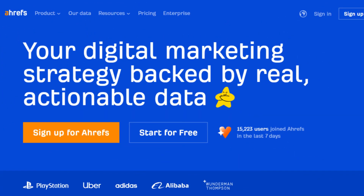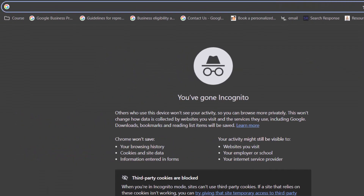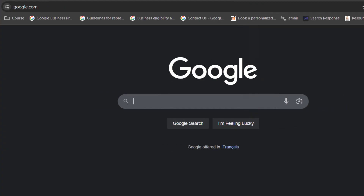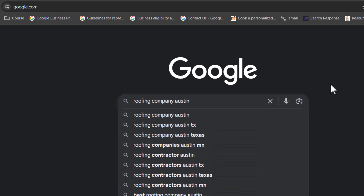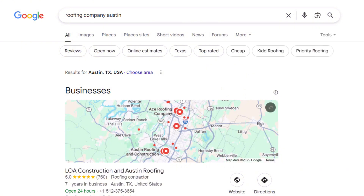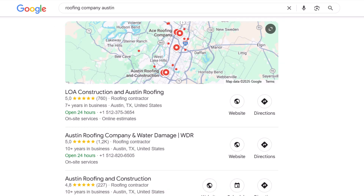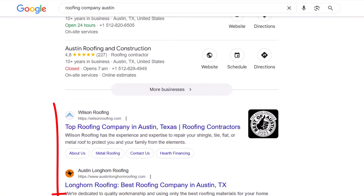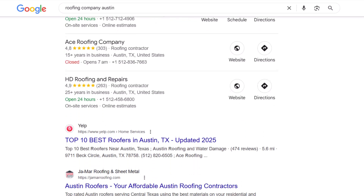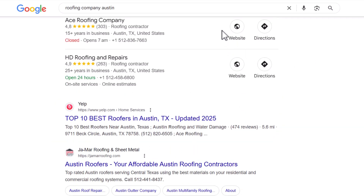You could use fancy SEO tools like SEMrush or Ahrefs — they're great, but expensive and overwhelming if you're just getting started. Instead, here's a super simple and free way to do it. Open up an incognito window in your browser, head to Google, and search for the keywords you want to rank for in your city — stuff like 'roofing company in Austin' or 'best hair salon San Diego.' Then scroll through the results. You'll usually spot the map pack: that little box with a map and three local business listings underneath it. If your keyword triggers that, you're in luck — it means Google sees it as a local search, and that's exactly the kind of keyword you want to target.